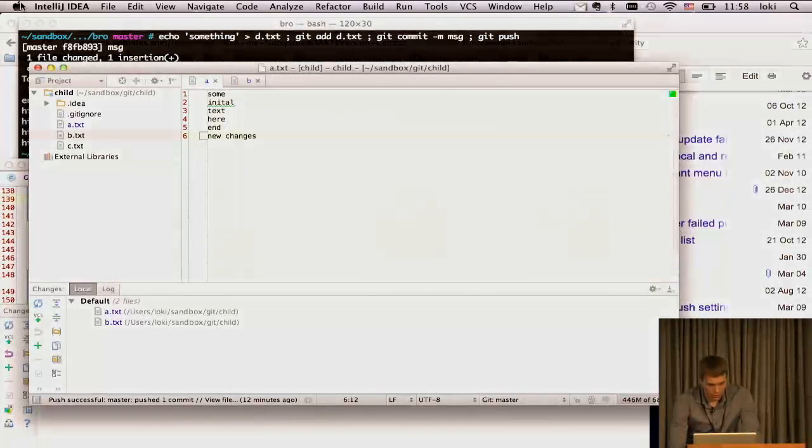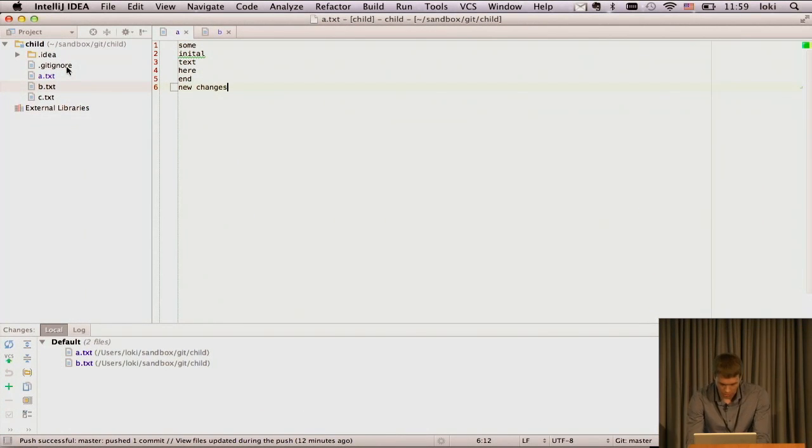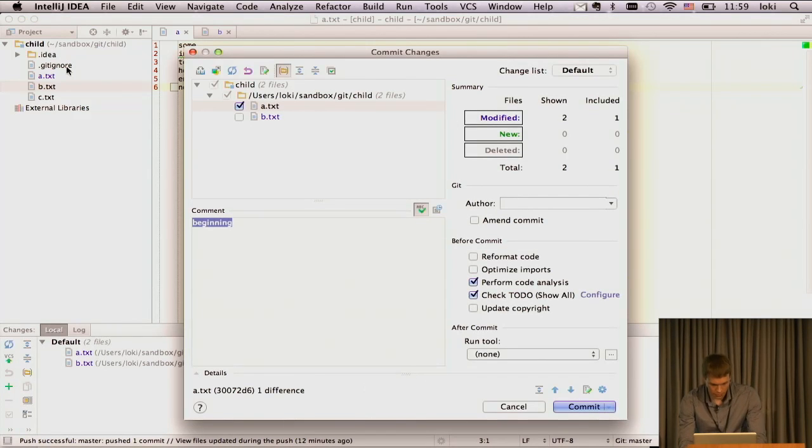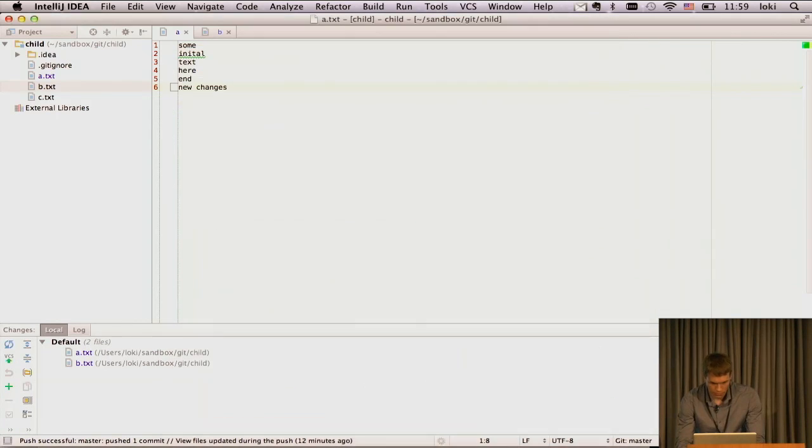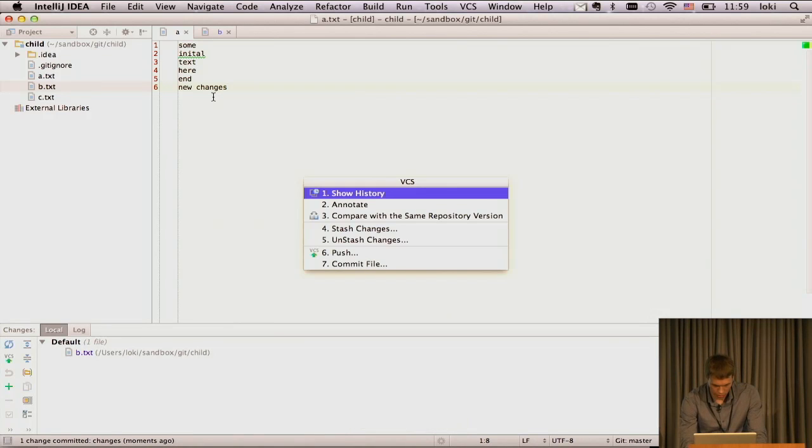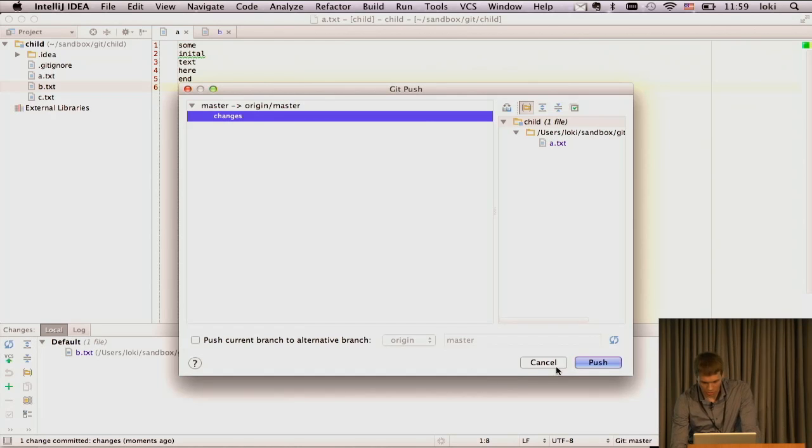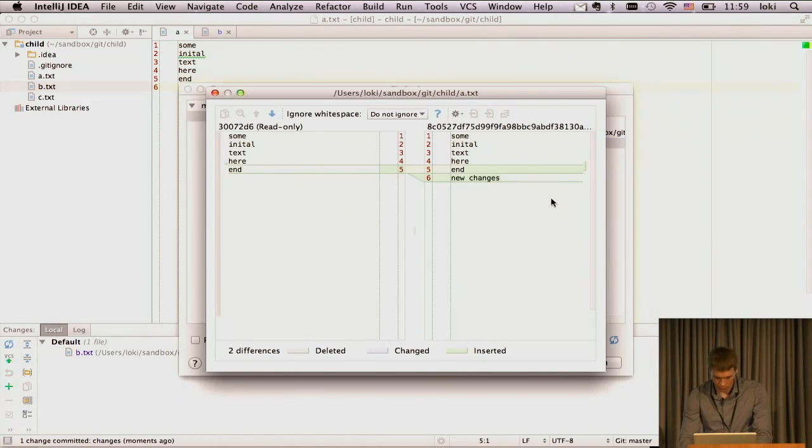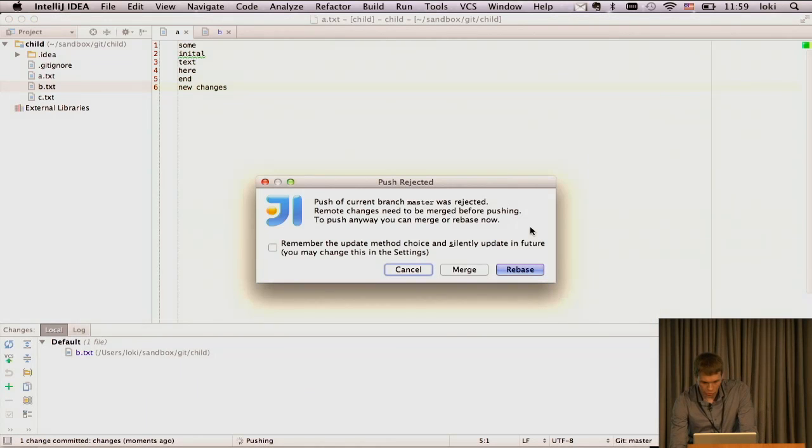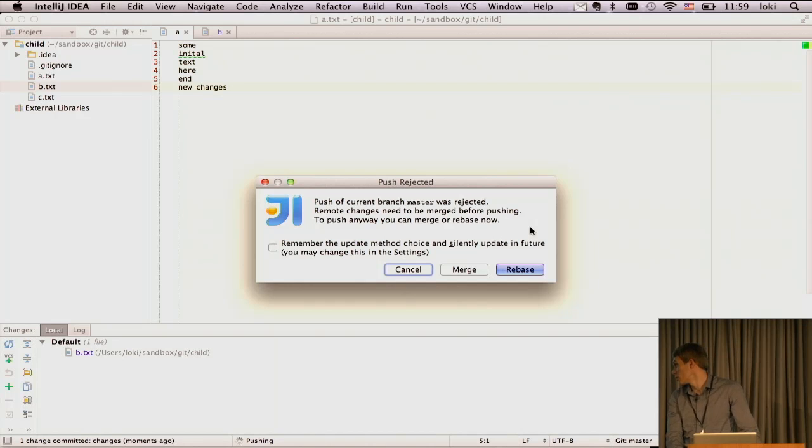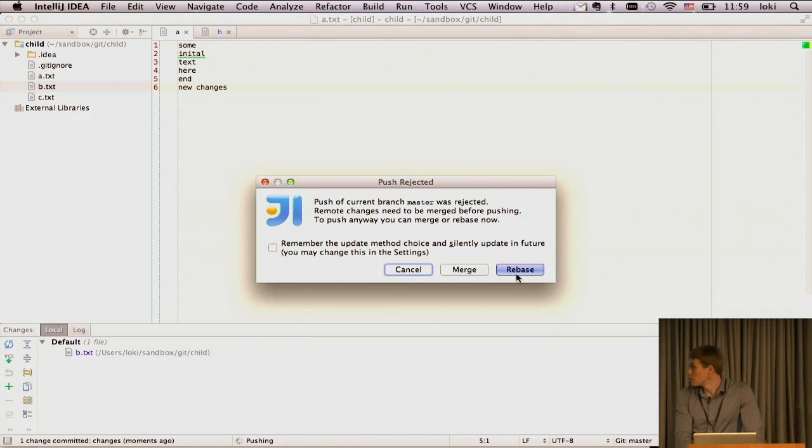In the IDE, we have implemented a very nice feature. So let's make some changes. And now we push. Here is the push dialog. We can review our changes, what we made. We push. And actually, IntelliJ IDEA has detected that push was rejected and it proposes to update immediately. And we can rebase with just one click.